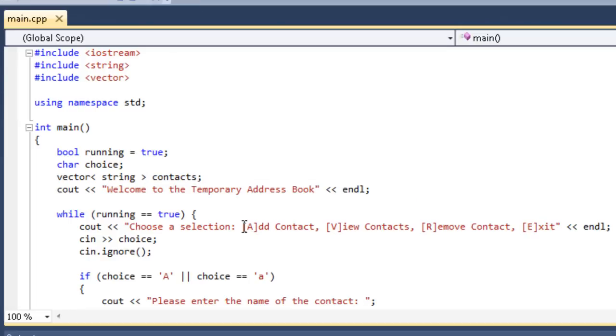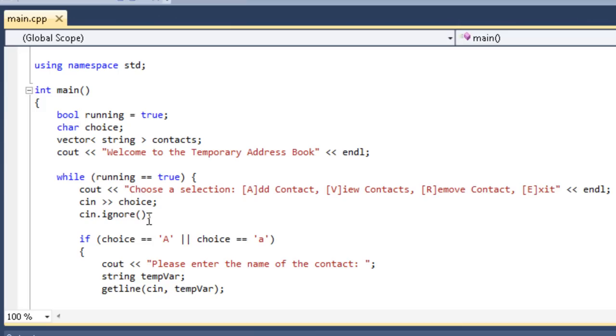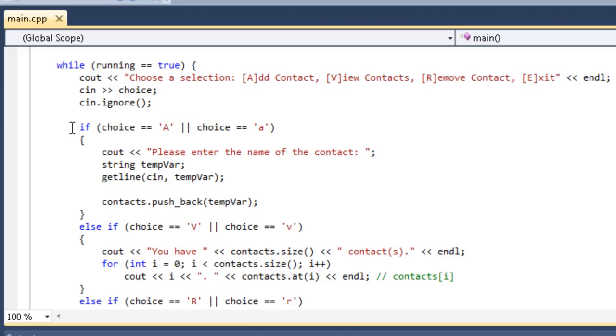The next thing you'll notice is that here in choose a selection, we have add contact, view contacts, and I added one, remove contact. I'm going to show you how to actually take something out of the vector. It makes it so much easier. So we come down here to if choice equals a. If you'll remember correctly, this is the adding a contact.